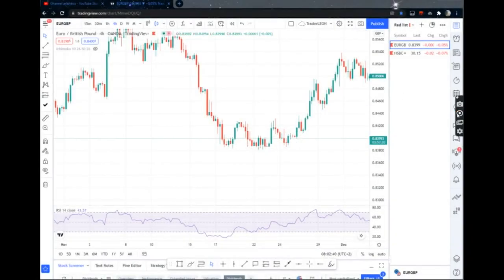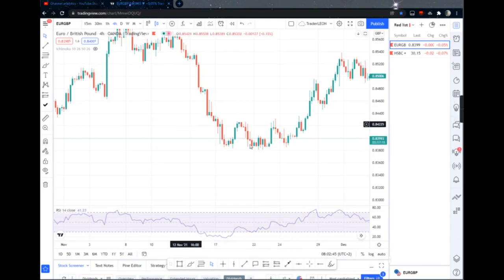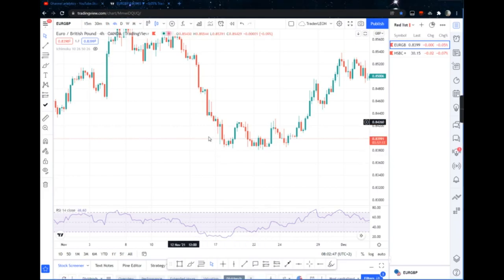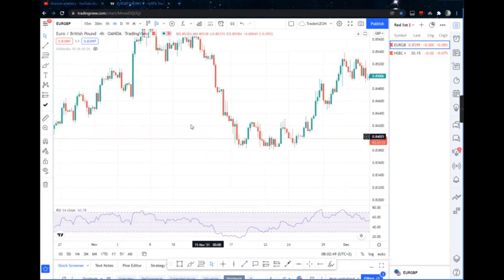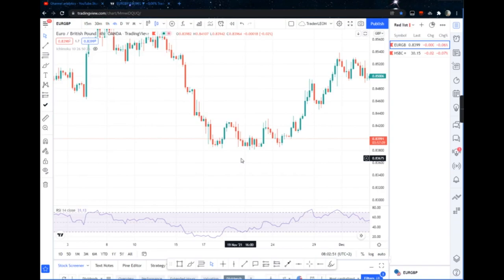Hello guys, welcome to my YouTube channel. Today we're going to be looking at double bottoms — we're going to look at the best entries. This is one of the best entries.